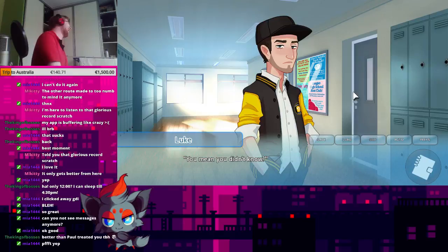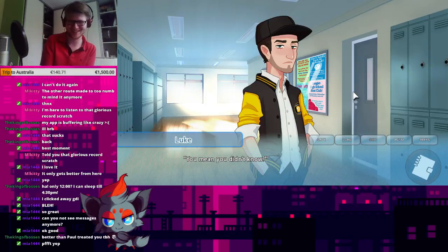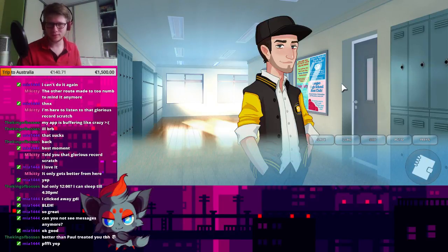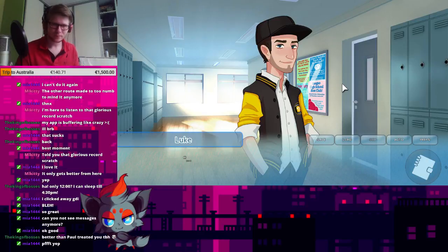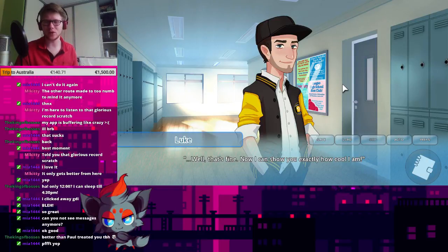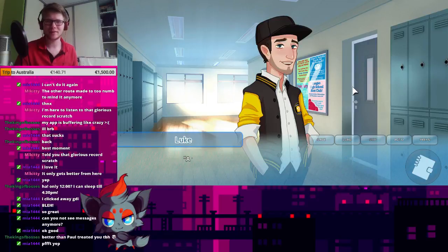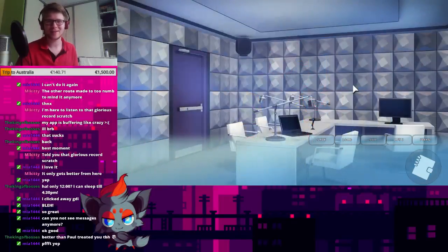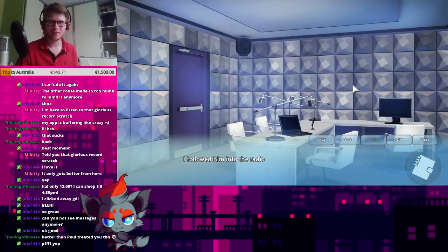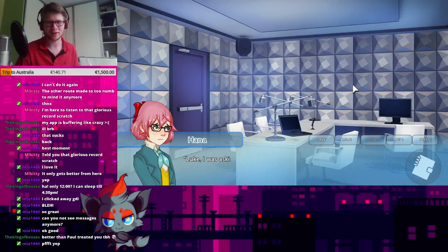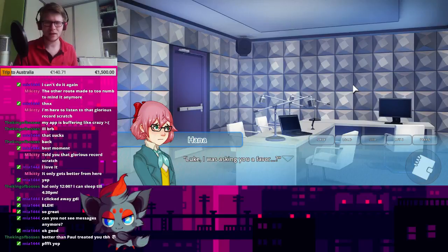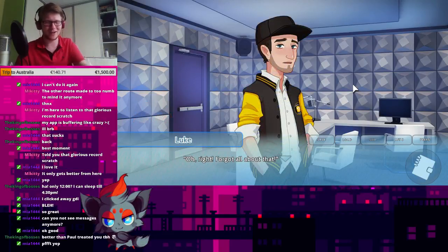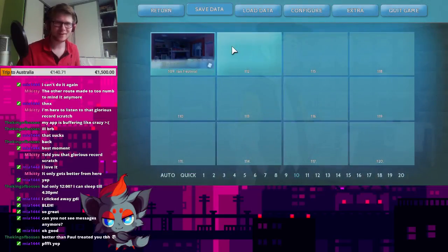That is an awesome voice clip. You mean you didn't know? Well, that's fine. Now I can show you exactly how cool I am. A front row seat, all for you, Hana. I followed him into the radio room, feeling the beginnings of a headache coming on. Luke, I was asking you a favor? Oh, right! I forgot all about that. Damn it.